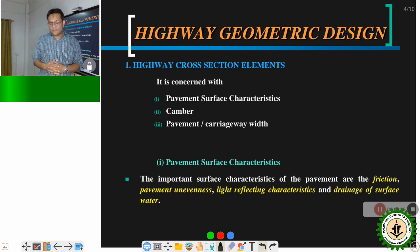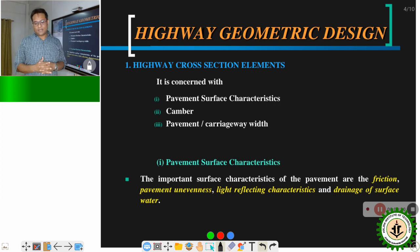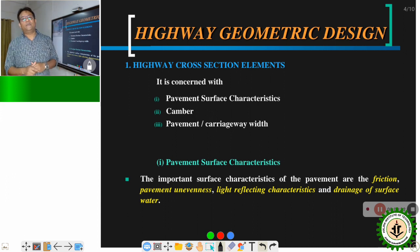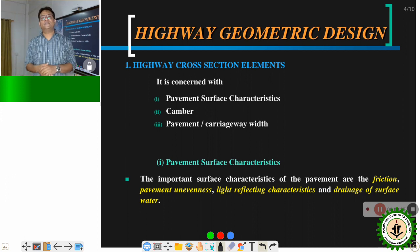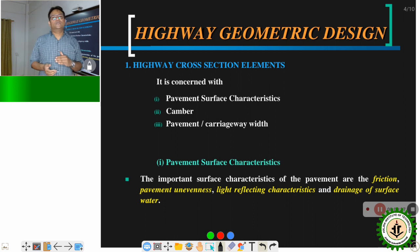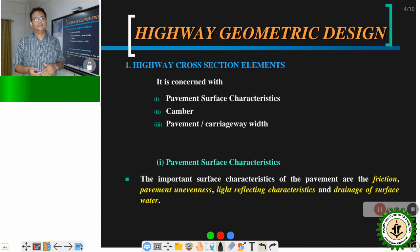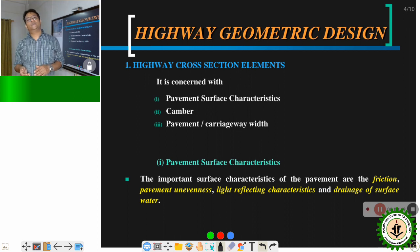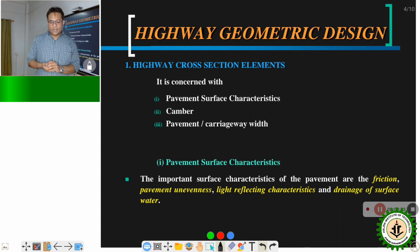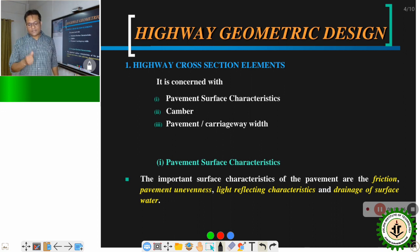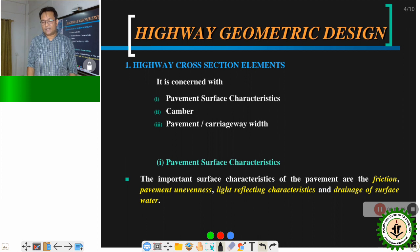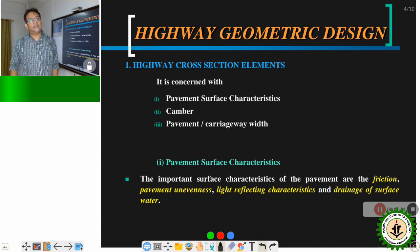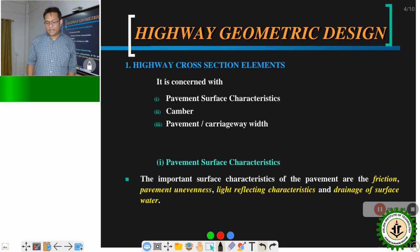Highway cross-section elements are concerned with pavement surface characteristics, camber, and pavement carriageway width. When considering pavement surface, the most important aspects are friction, rainwater on the pavement surface — which reduces friction and makes it accident-prone — pavement unevenness, light reflecting characteristics, and drainage of surface water.